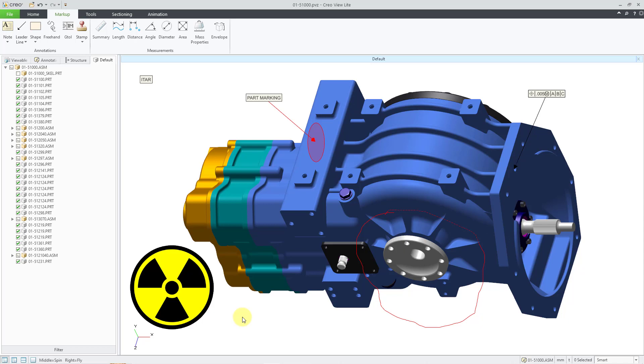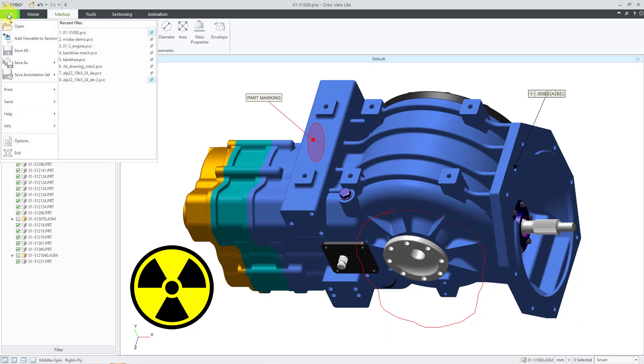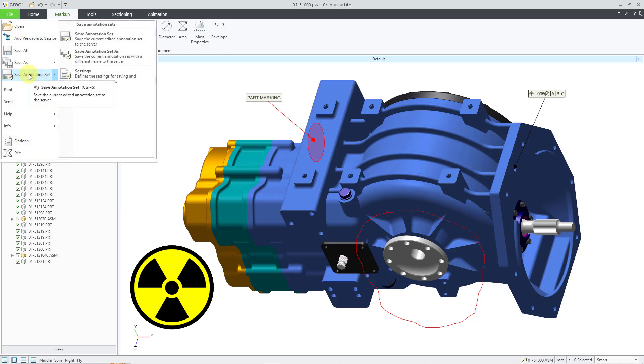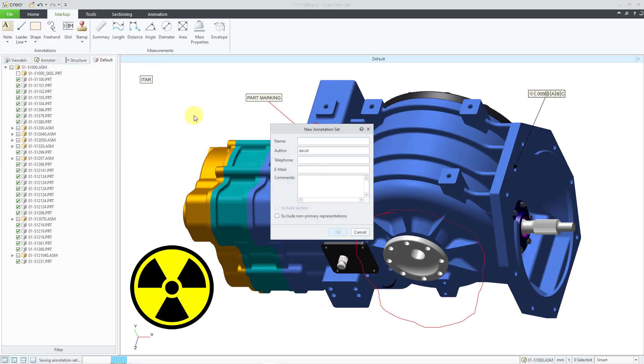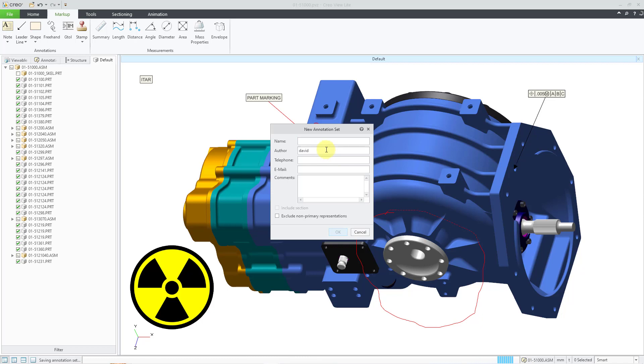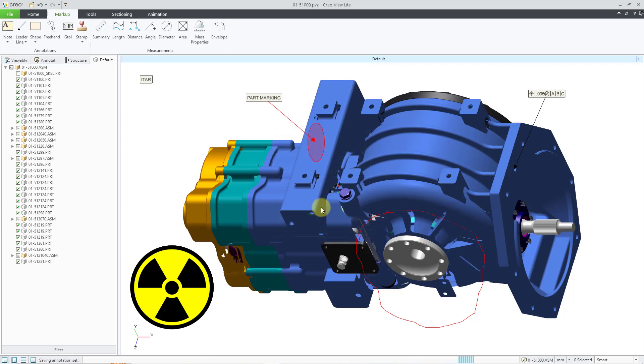So now that I've put all these different annotations in here, I can share them with other people. And the way that you do that is by going to the file drop down menu and then we can save our annotation set. I'm going to use the save annotation set as in order to give it a new name and not overwrite what was the previous active annotation set. And for this name, I'm just going to call it notes and I can adjust who I want listed as the author and put in my name there. And then click the OK button.